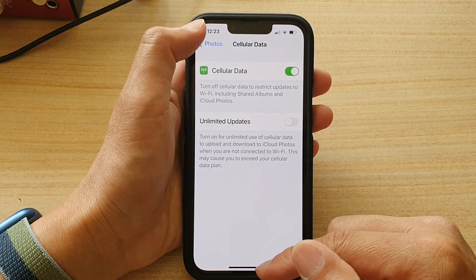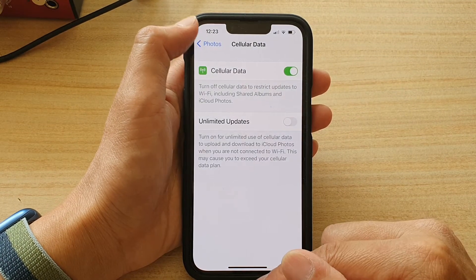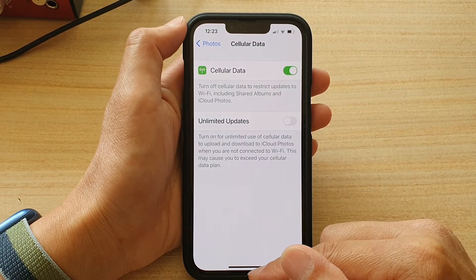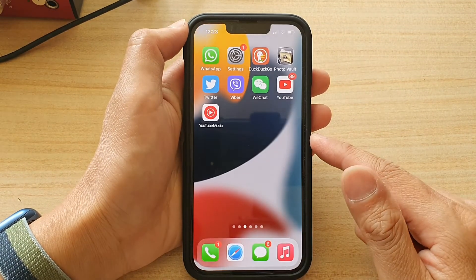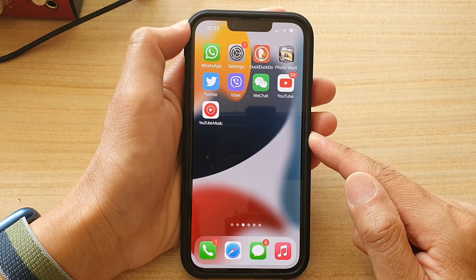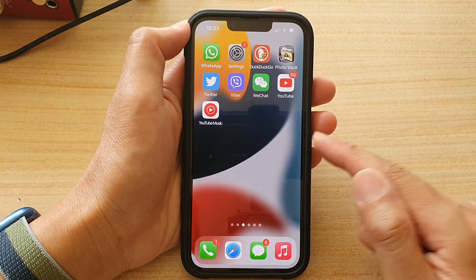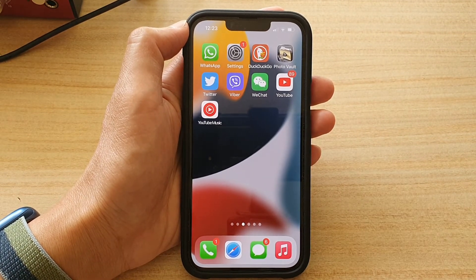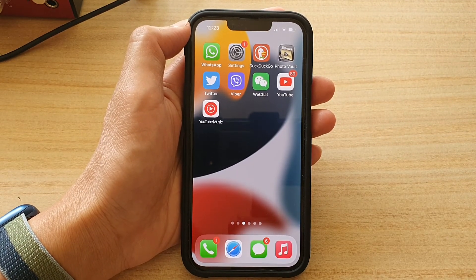And that's it. You can swipe up to go back to the home screen. Thank you for watching this video. Please subscribe to my channel for more videos.